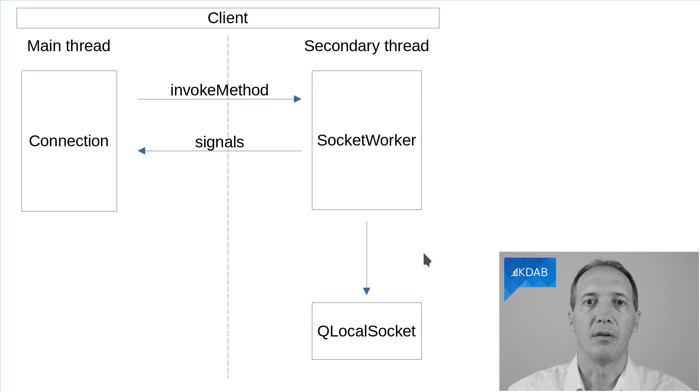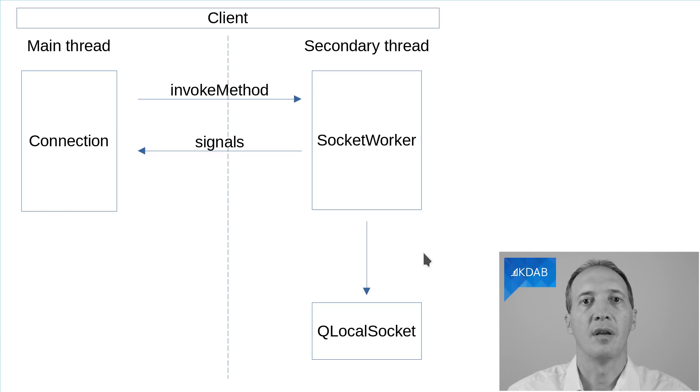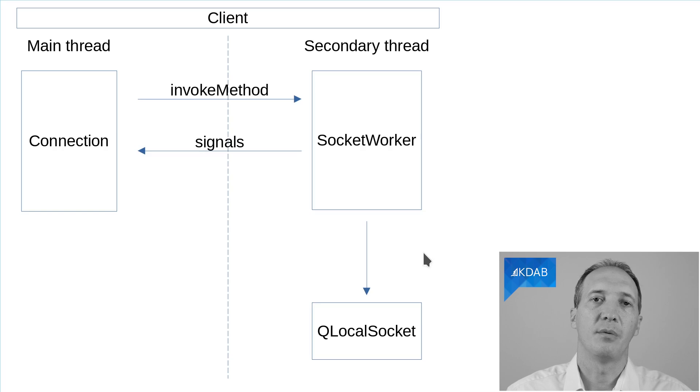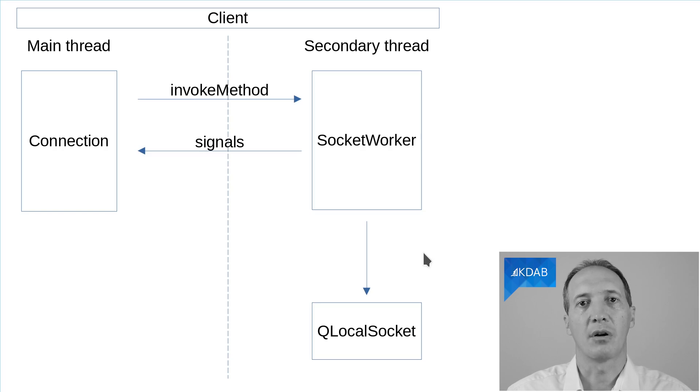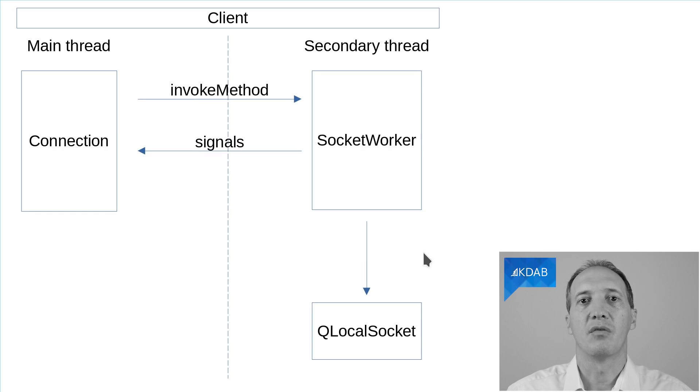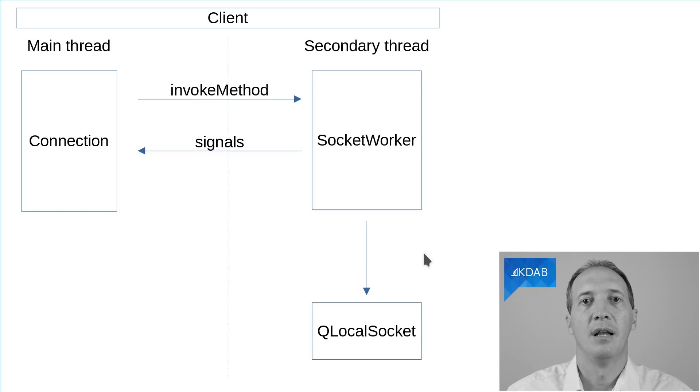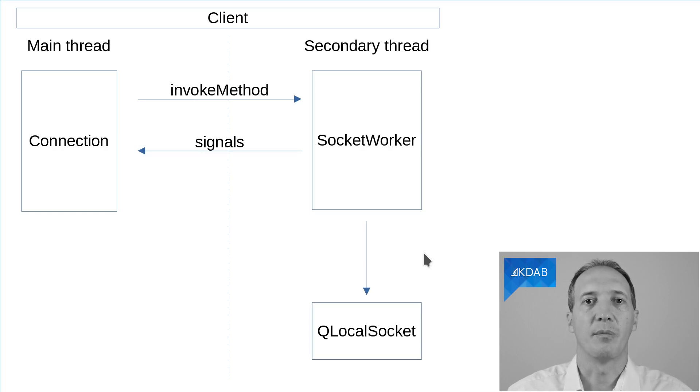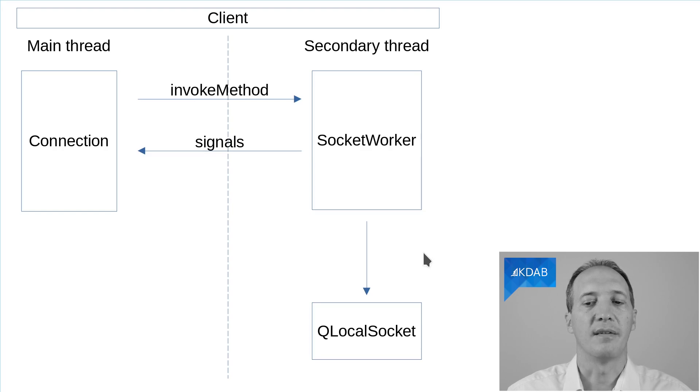It will deal with the socket, so it will have all the code around the socket. And the only ways of communicating between the connection class and the worker class are going to be invoke methods, when we want to actually invoke methods in the worker, and signals for any replies from the worker, any notification it wants to send us. So that's what the diagram is.